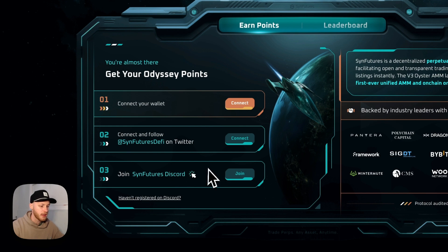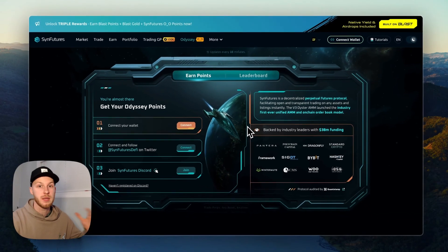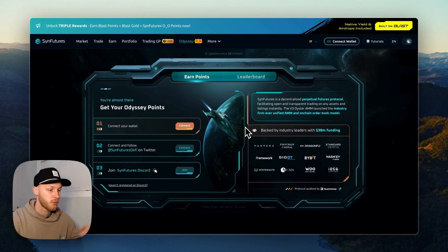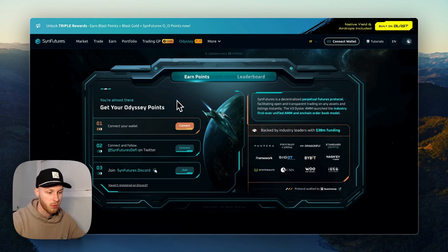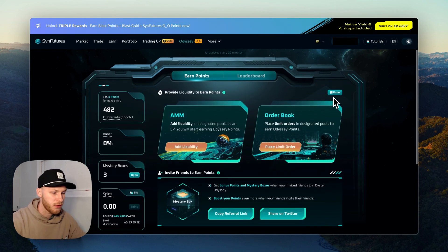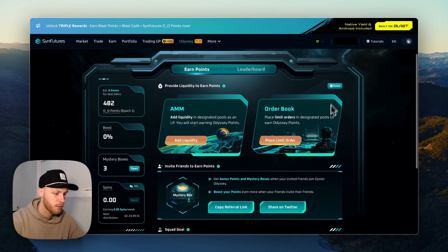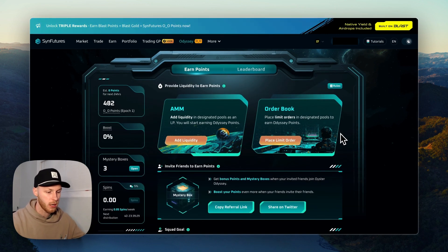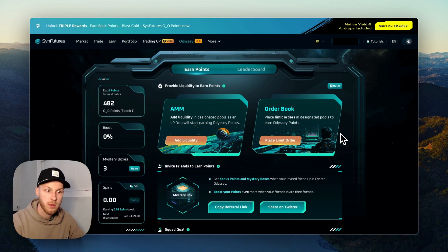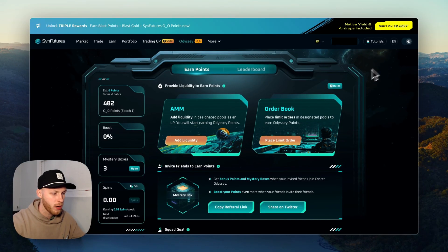And then you have to just join the SinFutures Discord. Once you do that, you'll get a mystery box and some free points and a boost in points if you use my referral link. After you set all of that up, it will look like this and you can start earning points and you're ready to start using the platform.